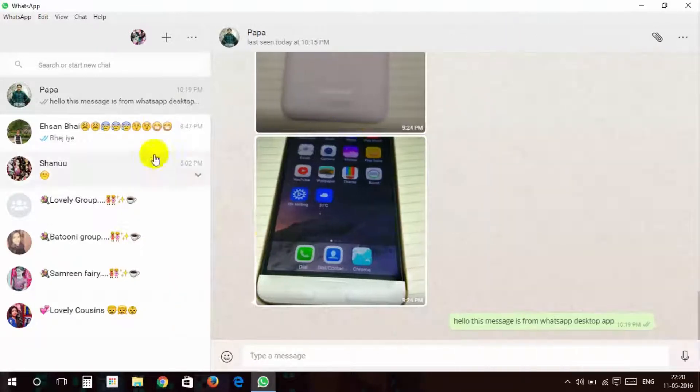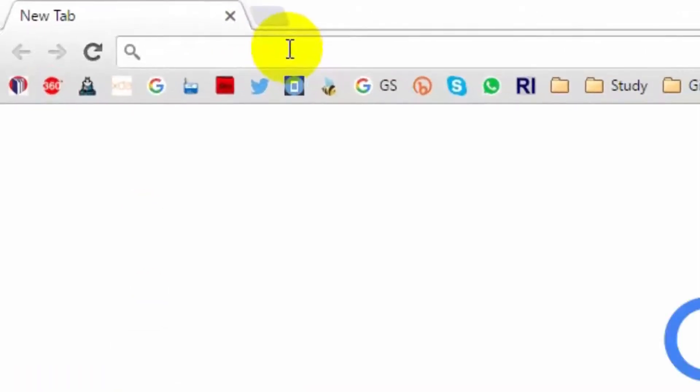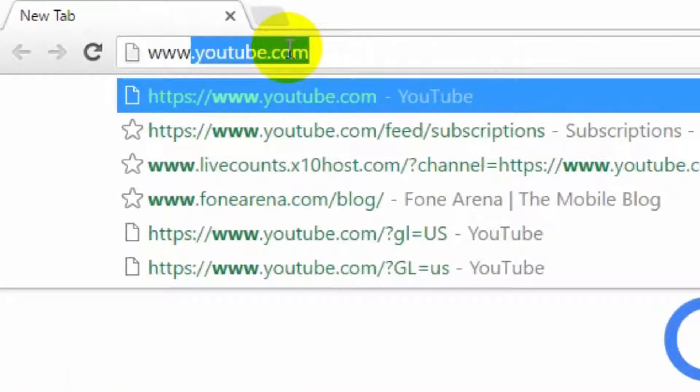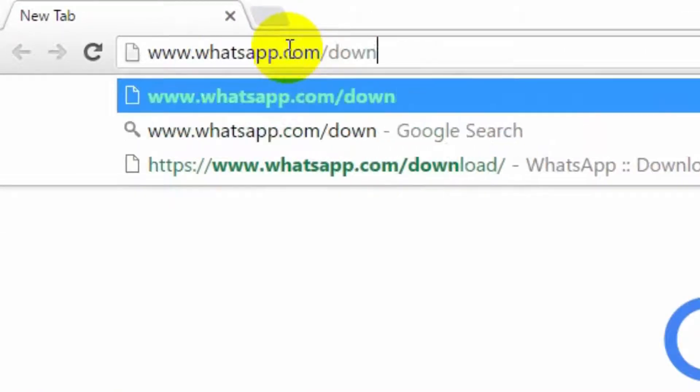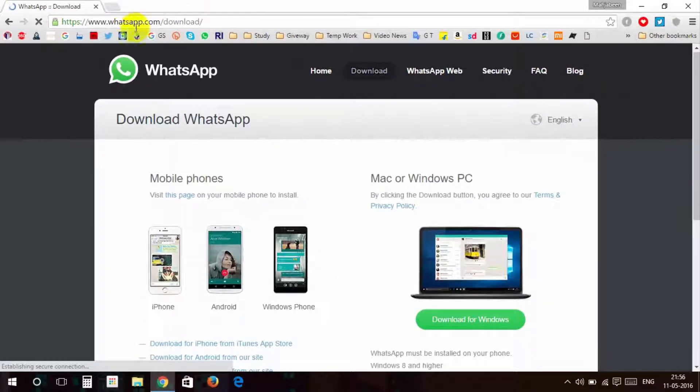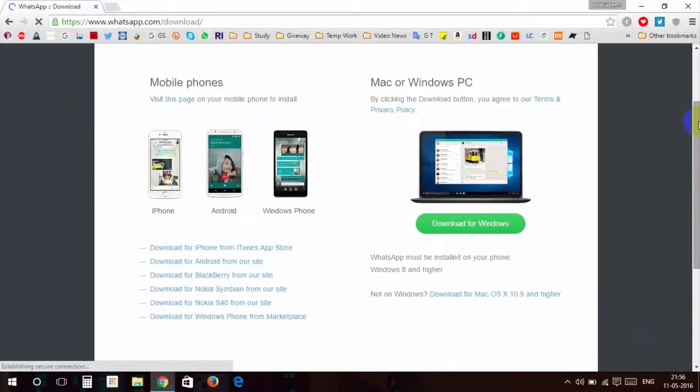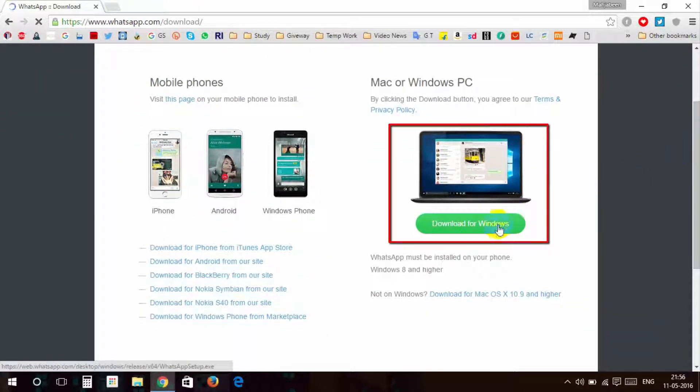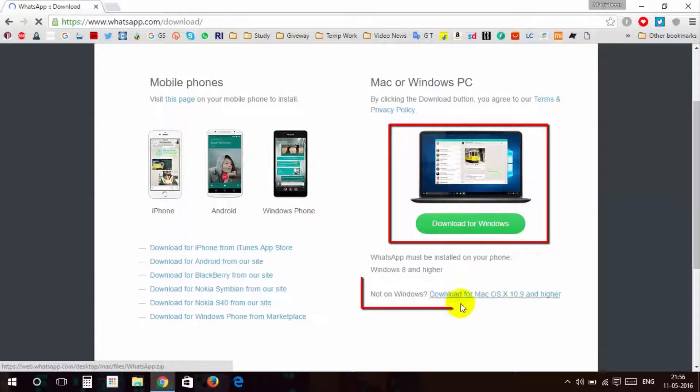Come and let's start to install it, friends. Download desktop app from browser or from link down below in the description. First, open your browser and type www.whatsapp.com/download and hit enter. Then this page will appear. For Windows, click here, and for Mac, click here. Download and save it.